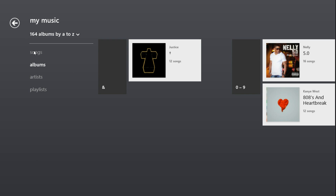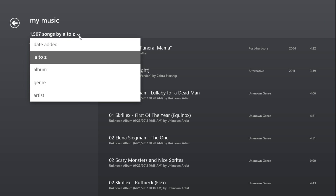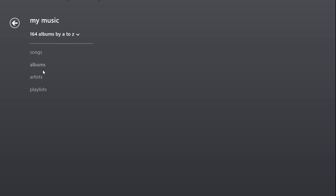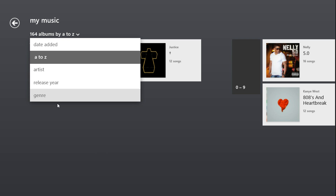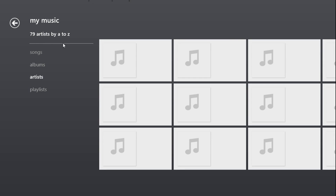You can select whichever one — songs, albums, artists — and then click on there and you could sort them by date added or artist. You could go to albums and do the same thing to sort them, or the artists.